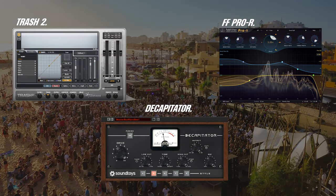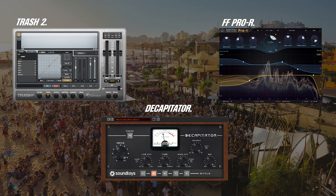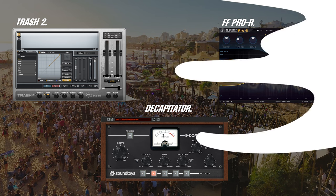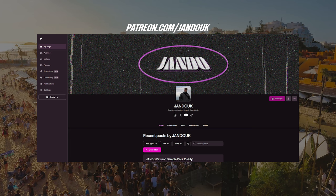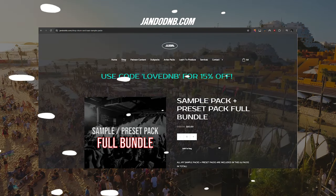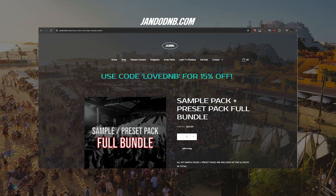So that there was my top three plugins to help you with your sound design. If you're looking for more videos like this and want to improve your drum and bass production, then head over to my Patreon. I offer loads of content on there that will help you advance in drum and bass production. Alternatively, if you're looking for samples or presets similar to the sound that we used in this video today, head over to JandoDNB.com. I've got tons of products on there, so go check them out.